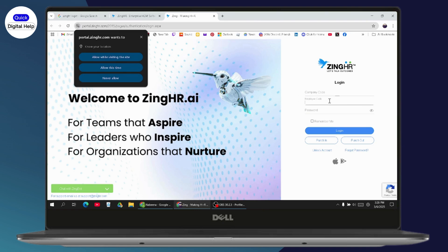Enter your company code in the first field, then enter your employee code in the next field, and then enter your password. Once you have filled in all three, you can proceed to log in.